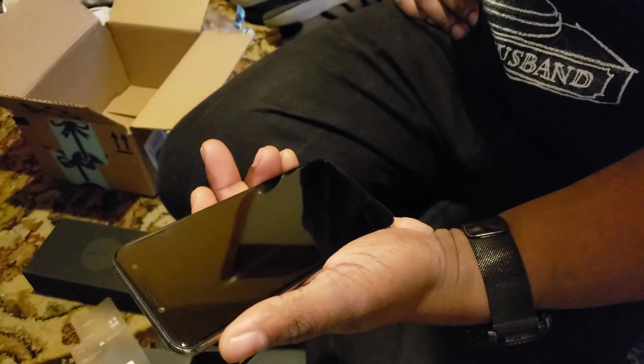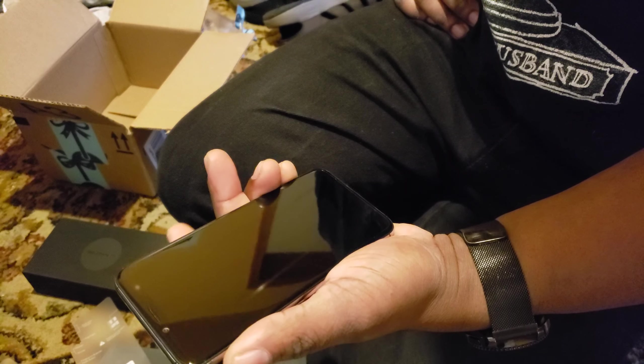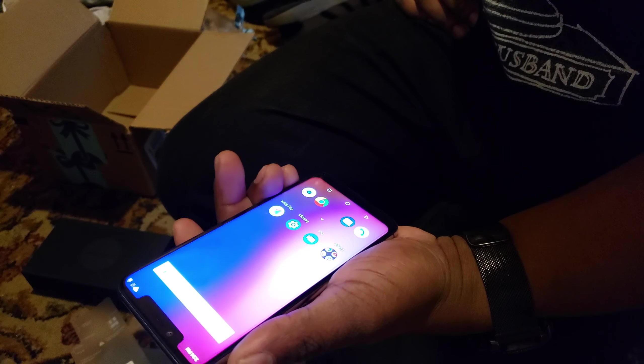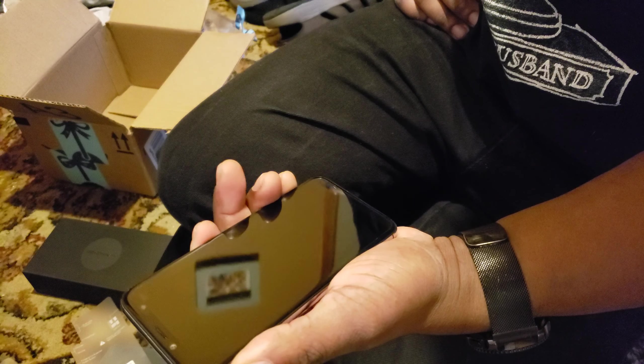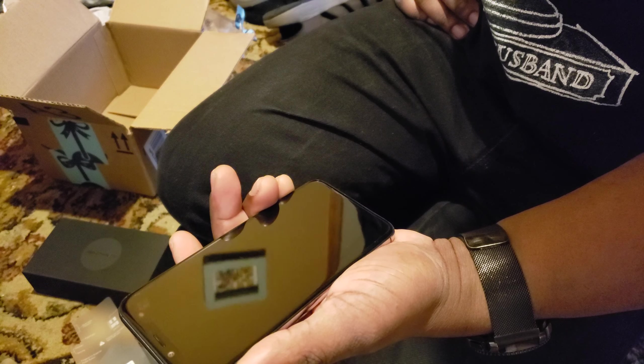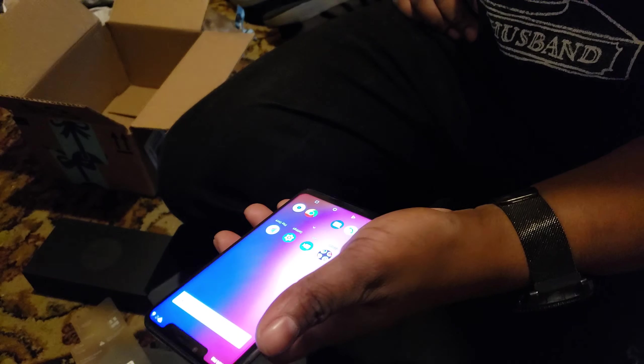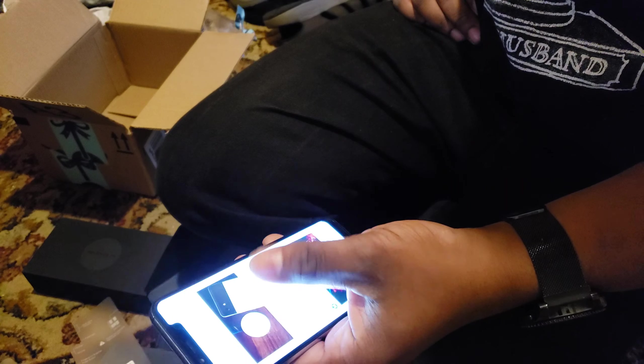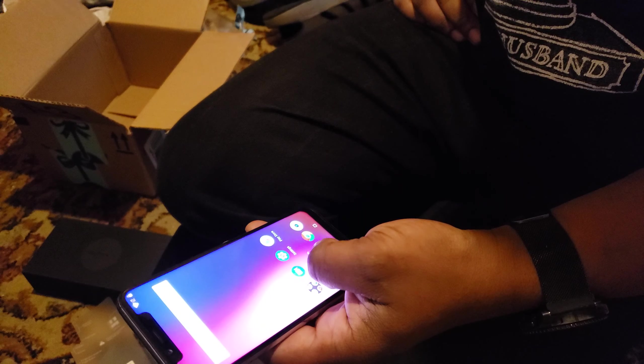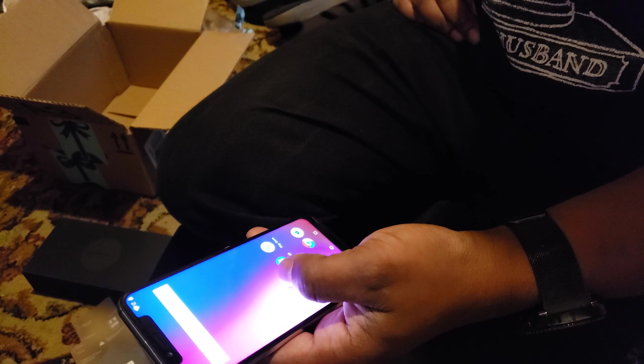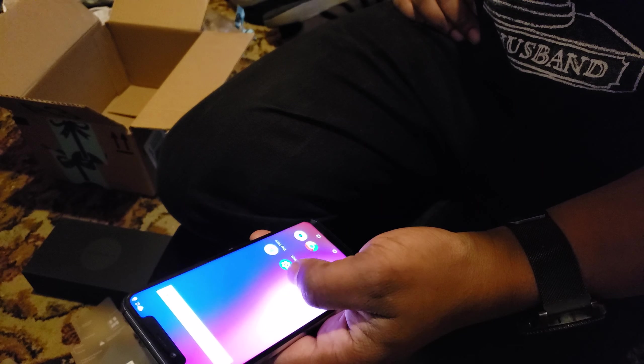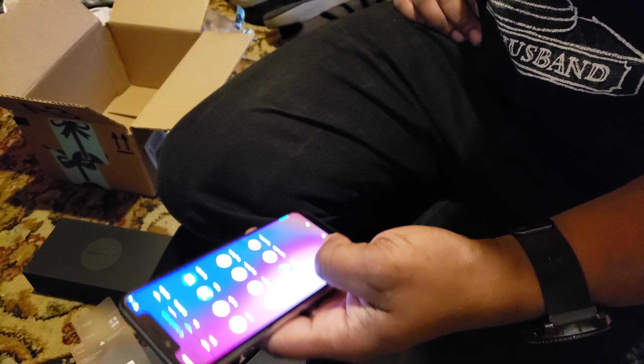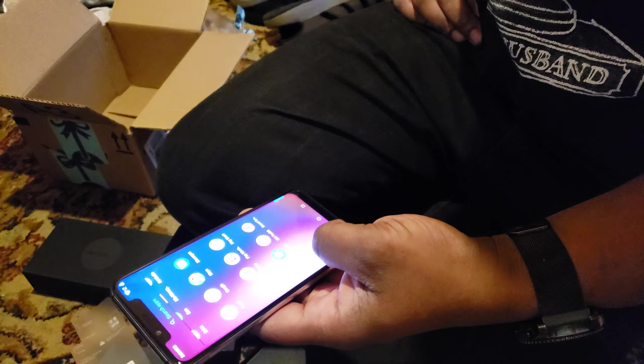Let's check out the fingerprint scanner. Perfect. Look at that.